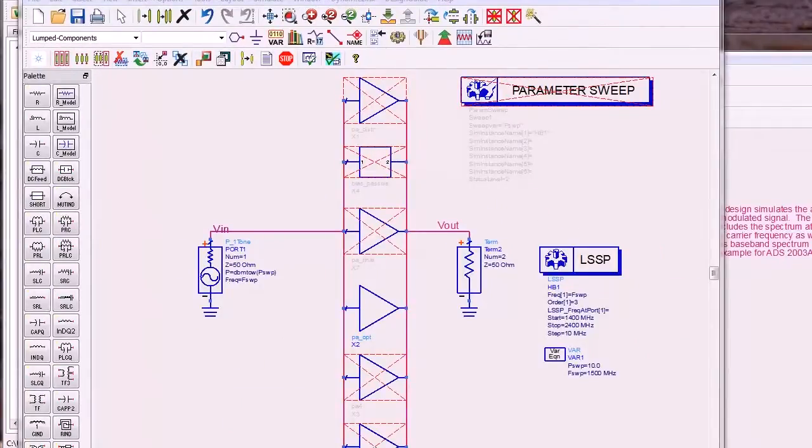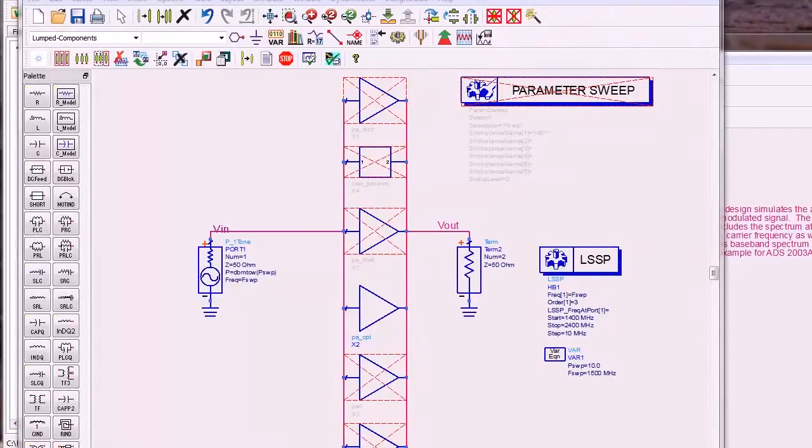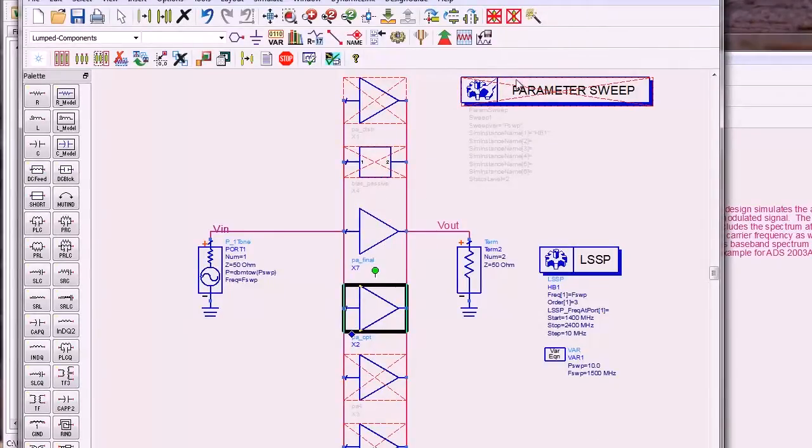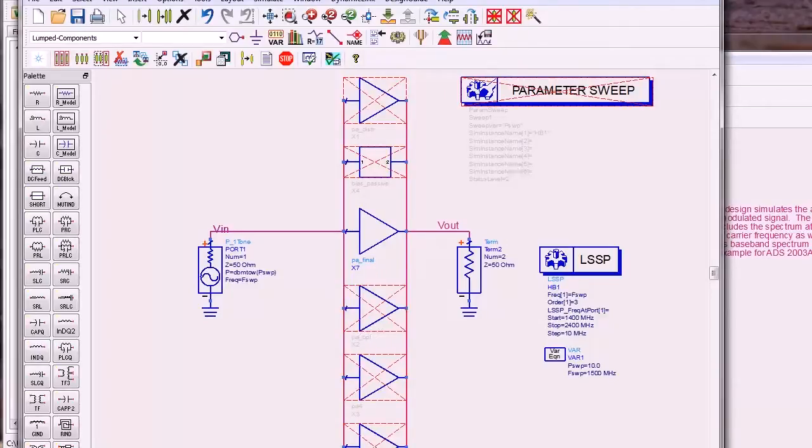In earlier releases, changing models required extensive schematic modification. For example, you'd have to activate the model you wanted to simulate and deactivate the model you didn't want to simulate. Of course, this use model is still available in ADS 2011.